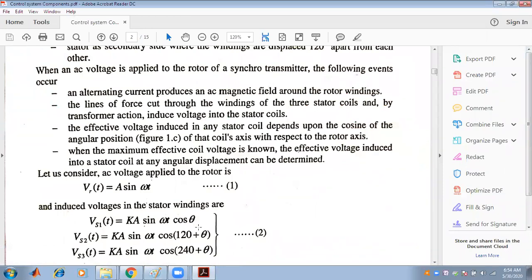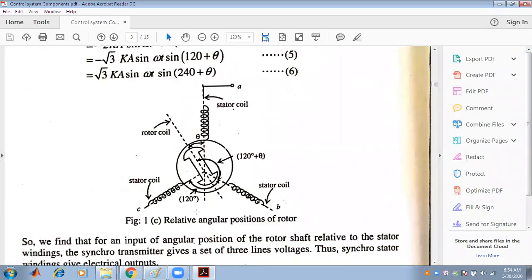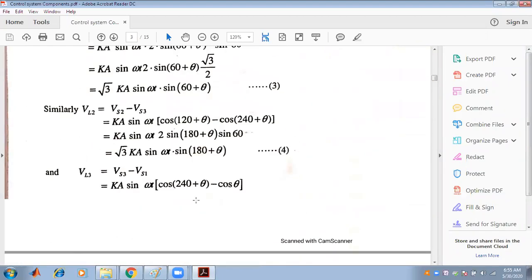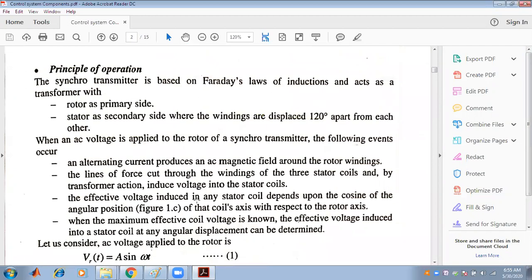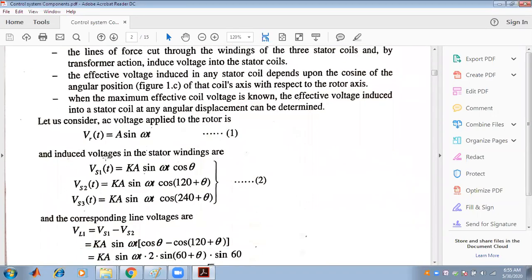The effective voltage induced in a stator coil depends upon the cosine of the angular position of the coil's axis with respect to the rotor axis. If the applied voltage is A sin(ωt), the stator winding voltages are: Vs1(t) = kA sin(ωt)cos(θ), Vs2(t) = kA sin(ωt)cos(120° + θ), and Vs3(t) = kA sin(ωt)cos(240° + θ).